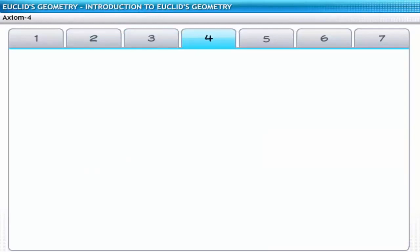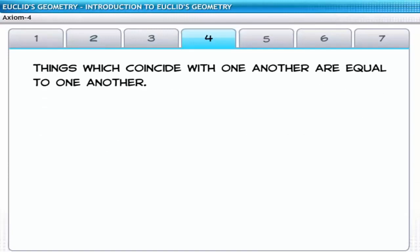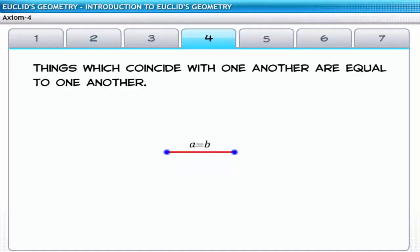The fourth axiom states that things which coincide with one another are equal to one another. Consider two lines A and B which are equal in length. When they coincide, they form a new line equivalent to the length of line A or B.